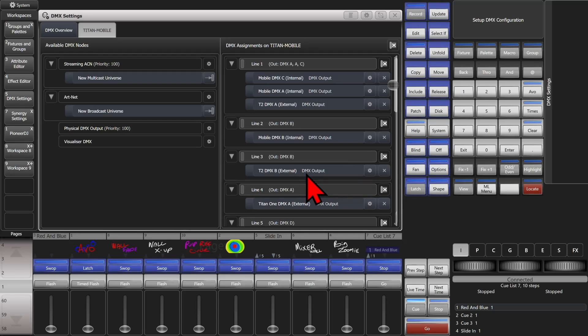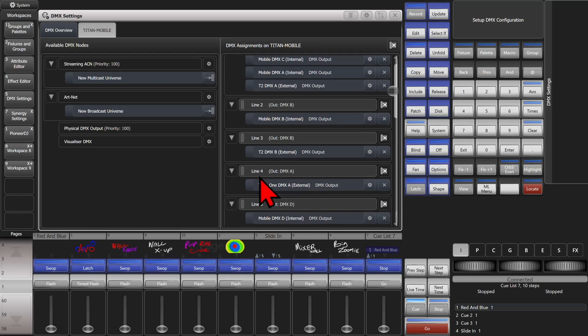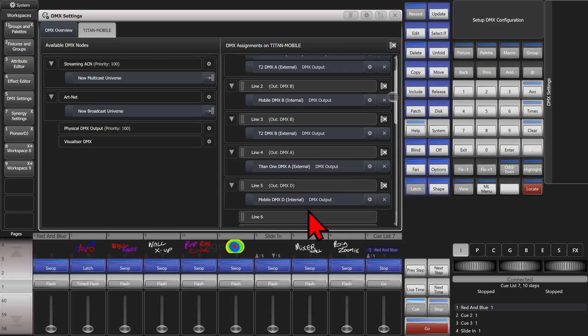Anything I have patched on line 4 will go to output A on the T1. Anything I have patched to line 5 will go to output D on our Titan mobile.